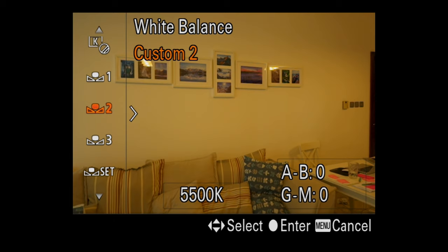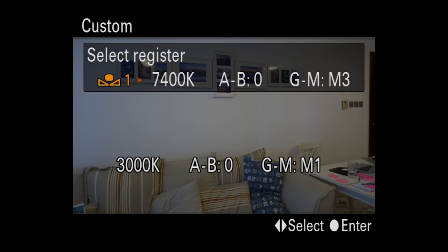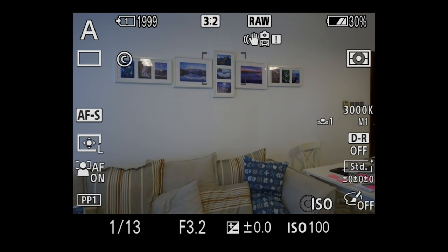You can also do a custom preset with white balance, and this will look at the lighting in your frame and make whatever is in your shot white or balanced. It will determine the Kelvin number of your photo and then match it to the Kelvin number in your camera.